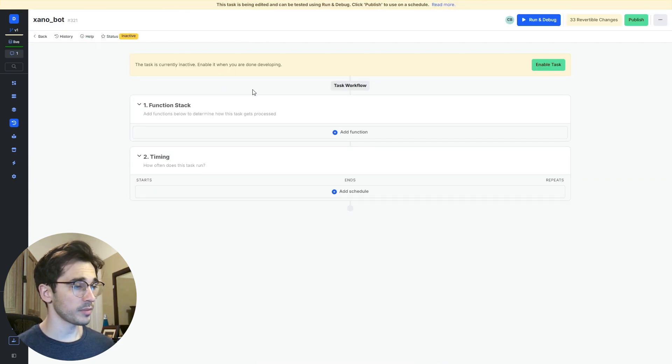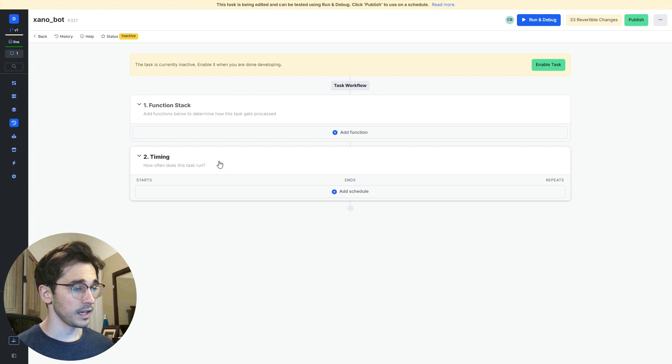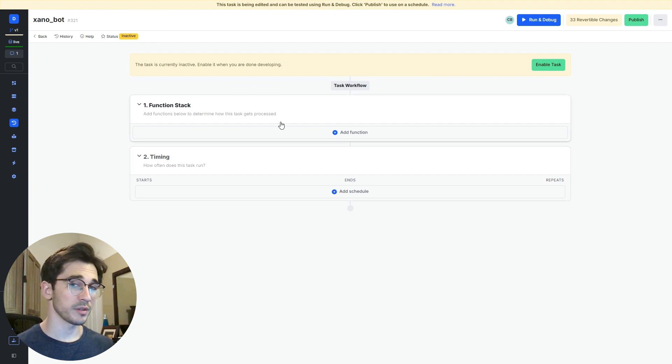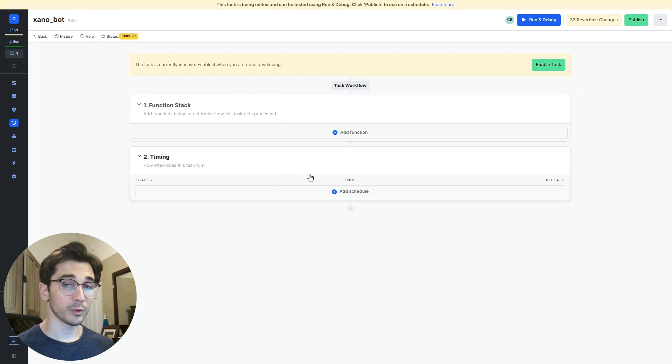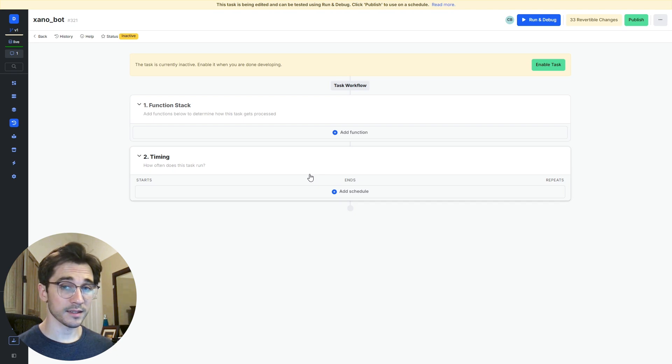Inside Xanobot we're met with a function stack and our timing. Our function stack is where all the business logic is run and our timing is where we get to set how often we want this task to run.